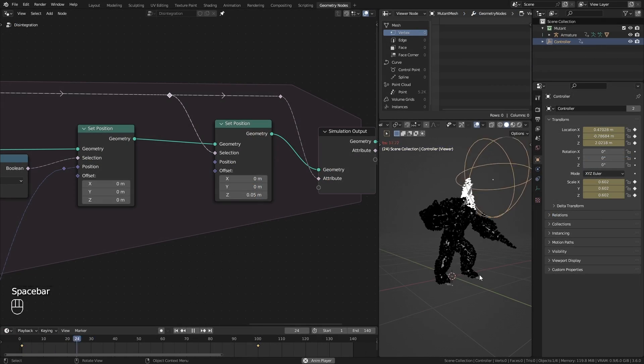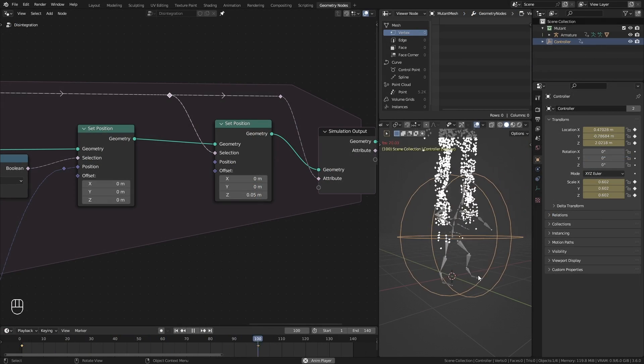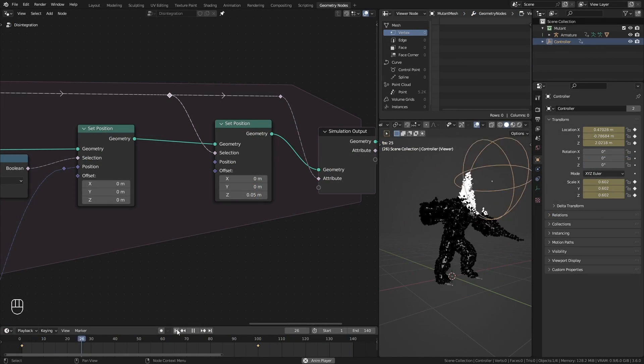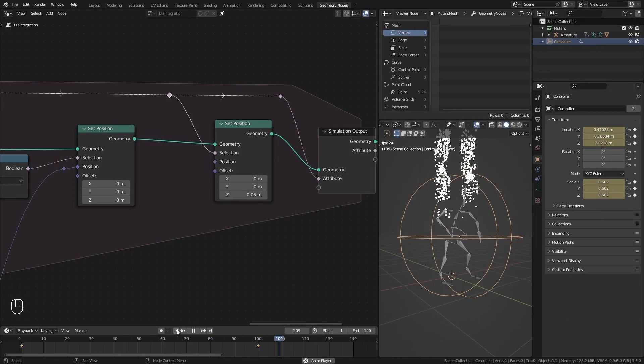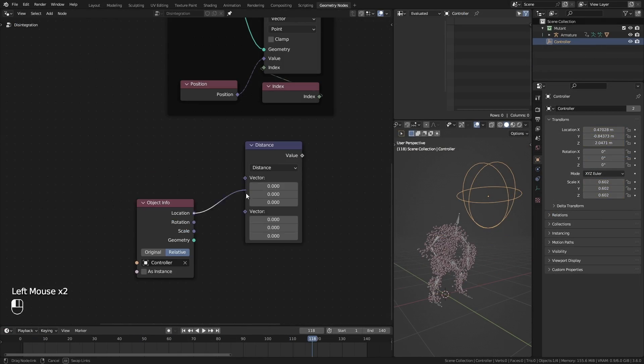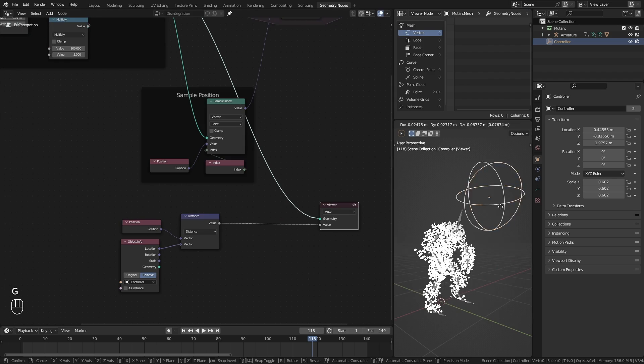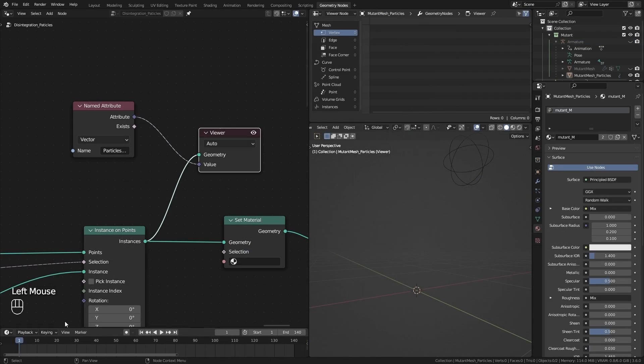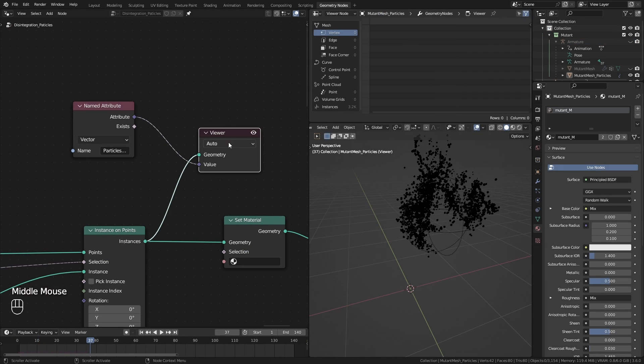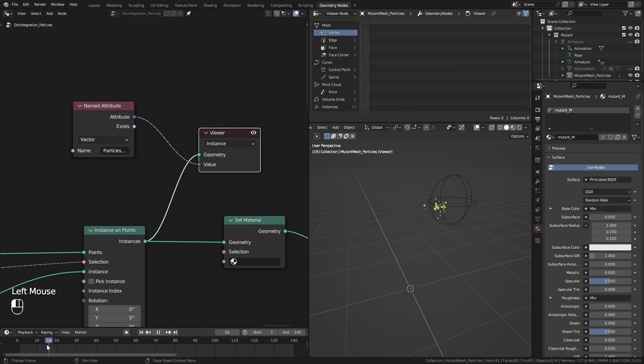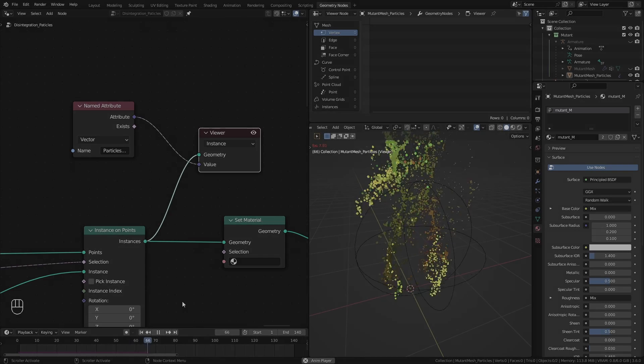By the way, this is not a beginner friendly step-by-step video. This is more of an overview of the process. So some experience using geometry nodes is definitely required.